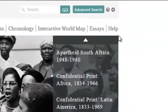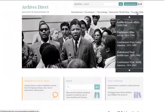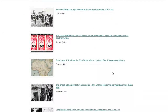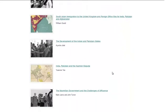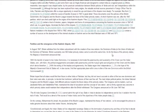We also have an essays page featuring a series of critical essays written by leading academics. They're designed to introduce researchers to key topics covered in each collection. Every essay links to evidential documents in our collection as well.